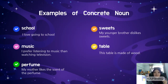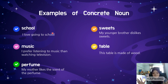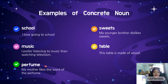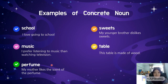Let's look at the examples of concrete nouns. The first one is 'school'. Of course, you can see school and you can go to school. 'I love going to school.' So school is a concrete noun. What about 'music'? 'I prefer listening to music than watching television.' We listen to music, and that is why music is a concrete noun. Next is 'perfume'. 'My mother likes the scent of the perfume.' We can't see the perfume when you spray it, but it can be smelled — detected by our nose.